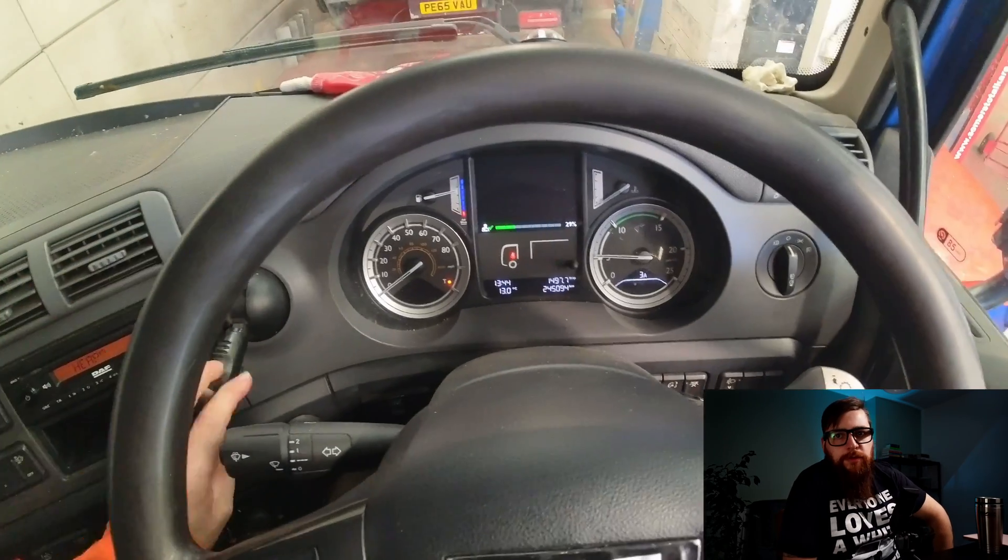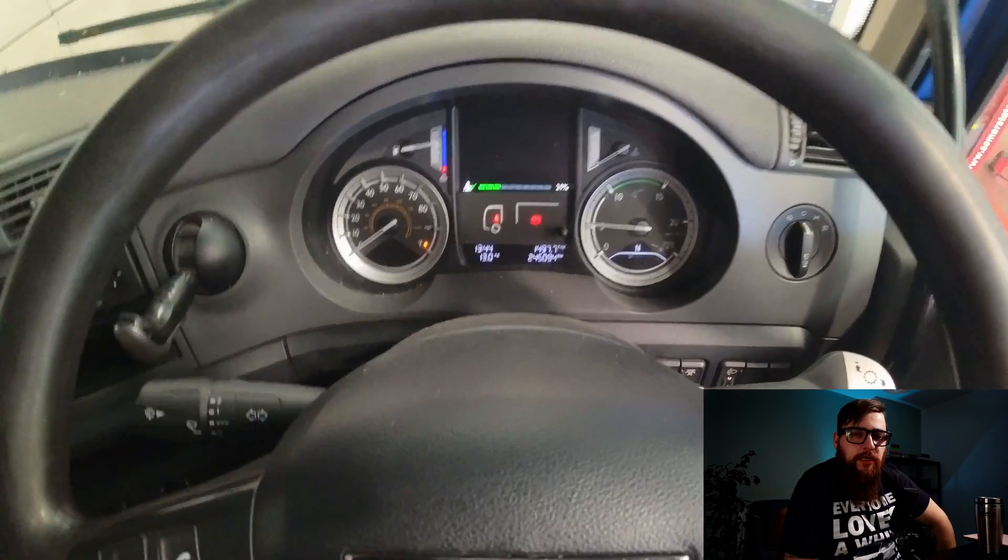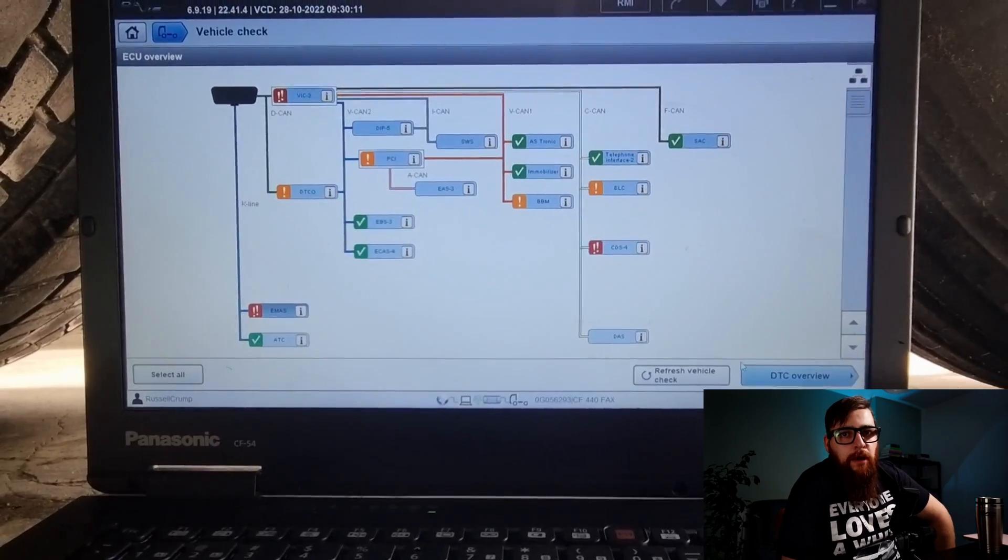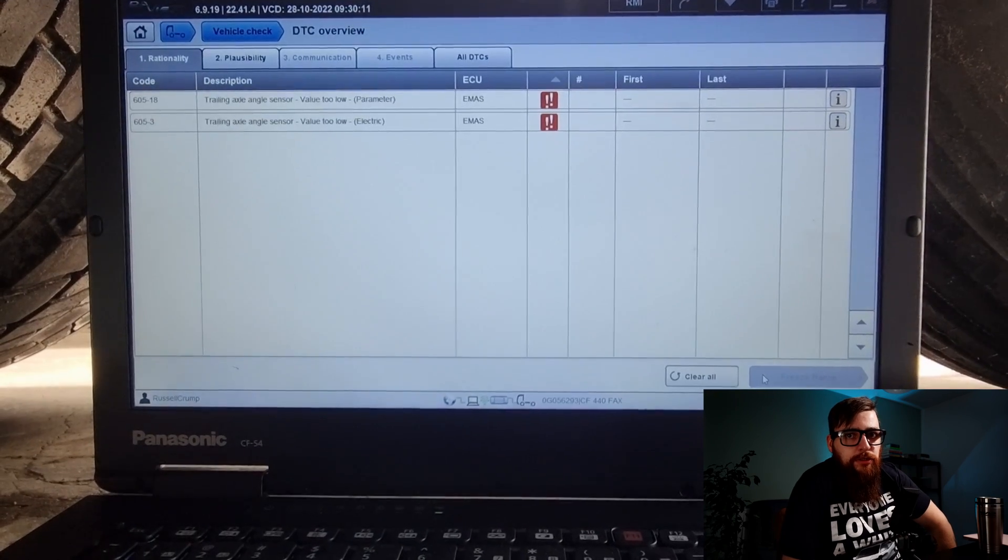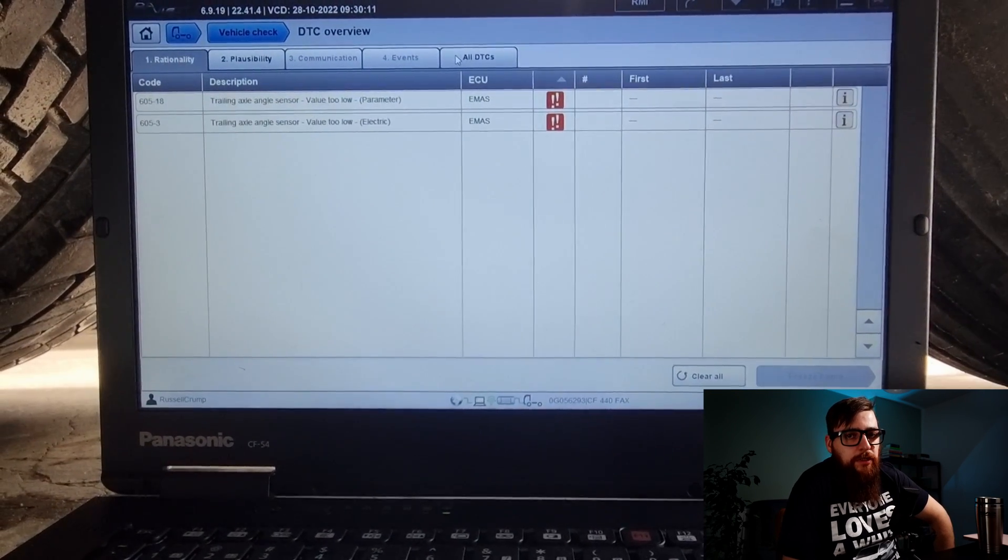In this week's video I'm going to be working on DAF's amazing system for trailing axle control, EMAS. I'm going to go through some of the basic operations, a component replacement and full calibration.